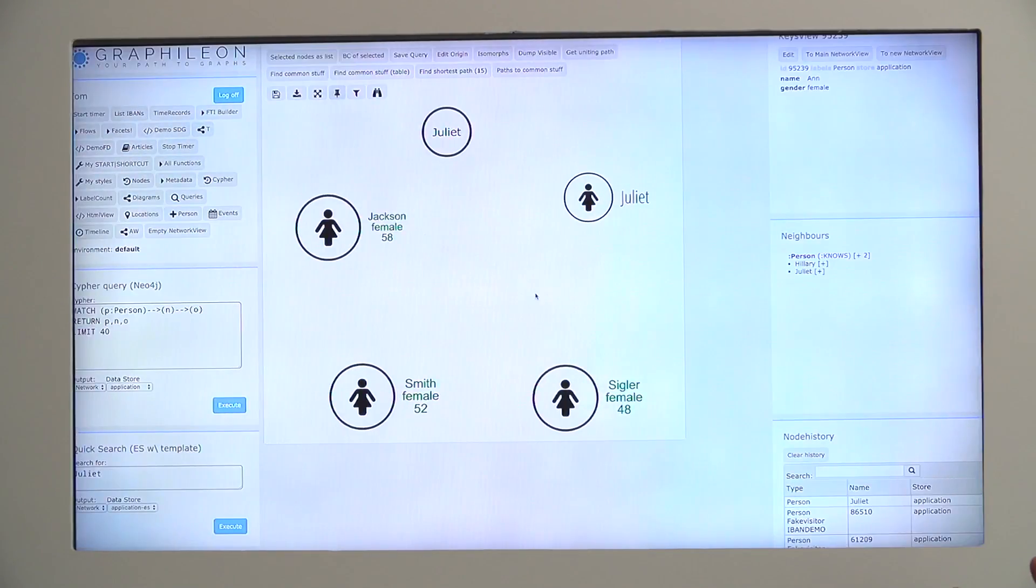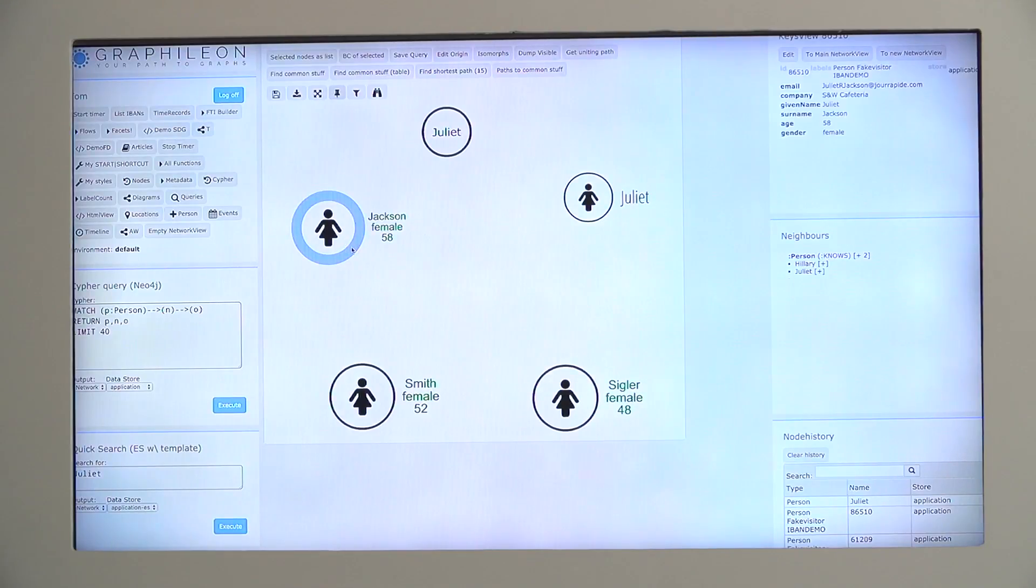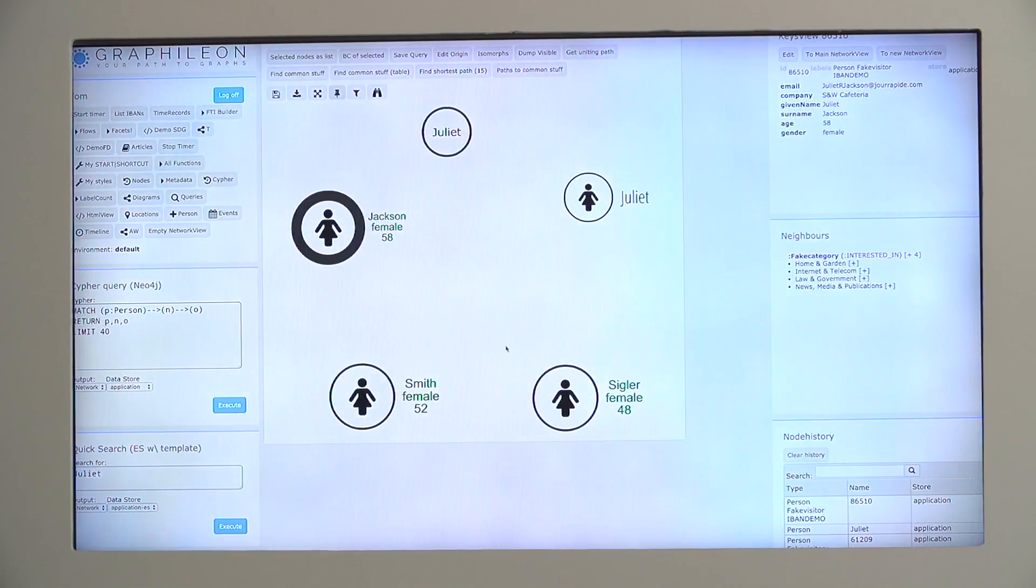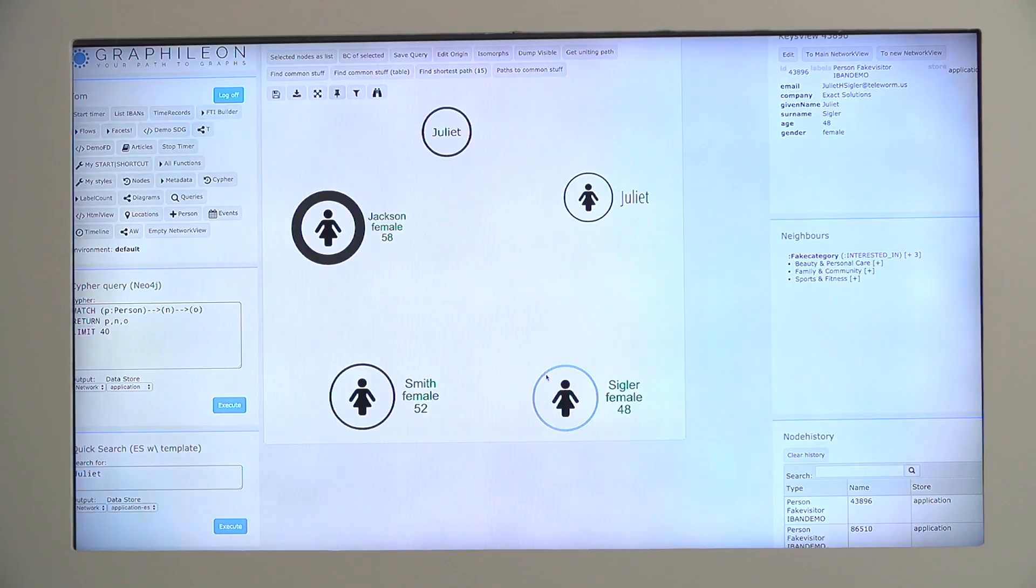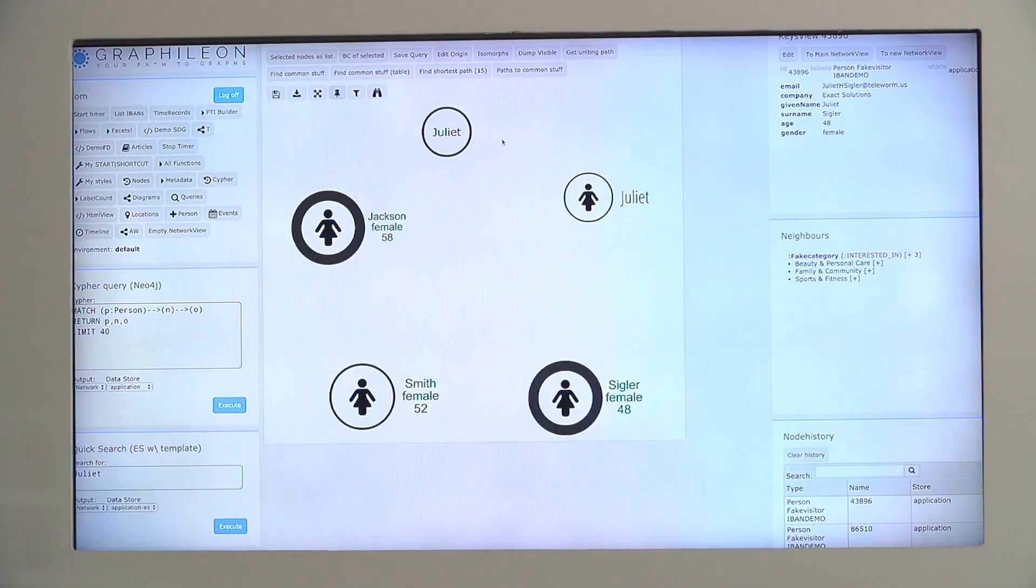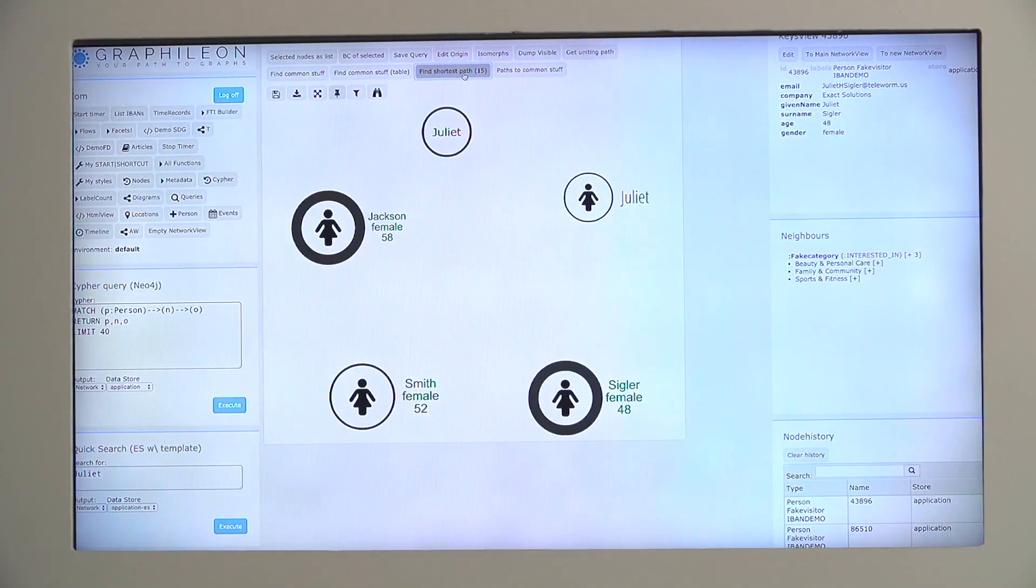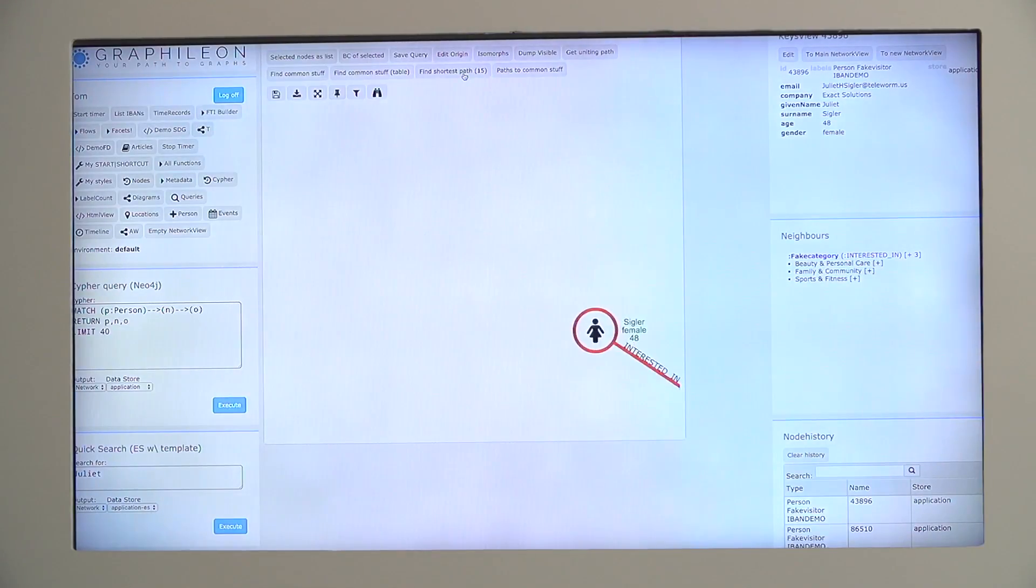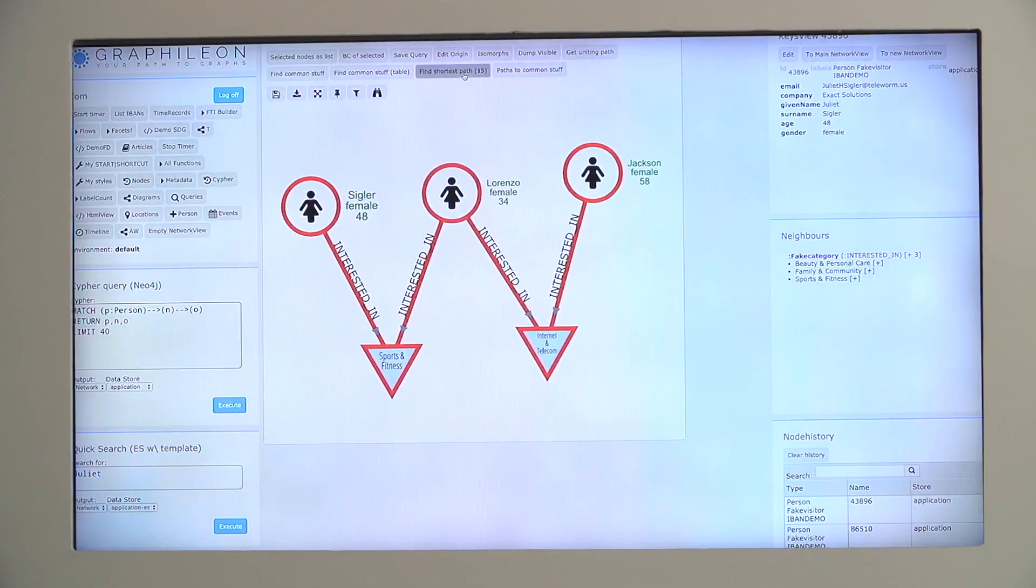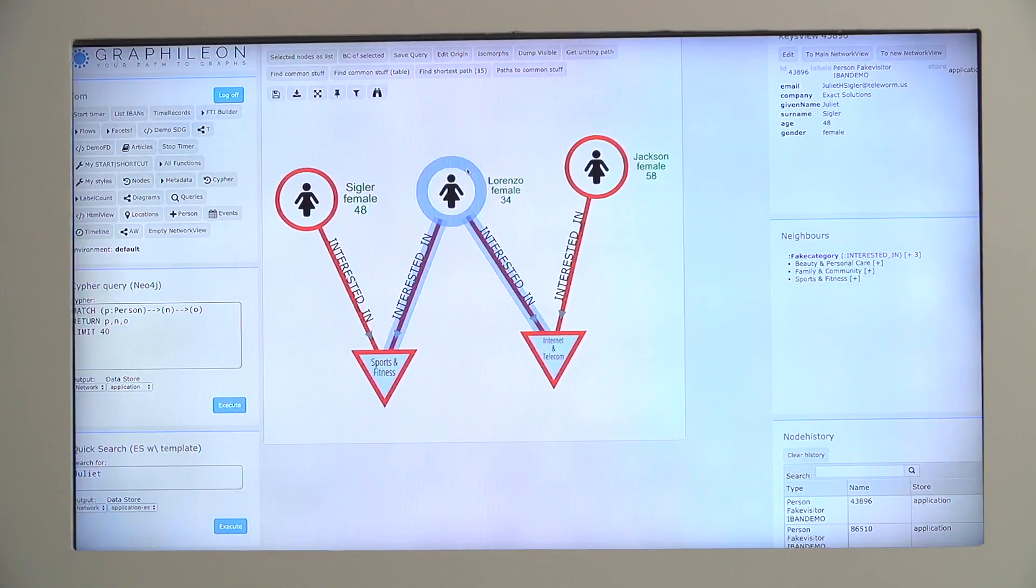But you can also do advanced Cypher. For instance, if you want to have a shortest path, shortest path is of course a function that is already in Neo4j, but we included it in a shortcut. So then you get something like this.